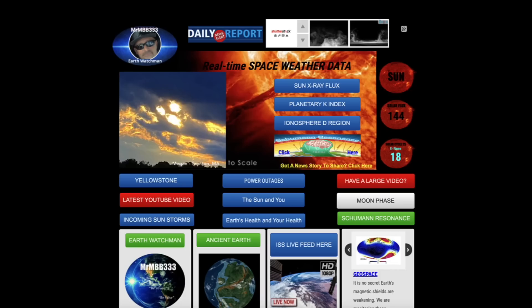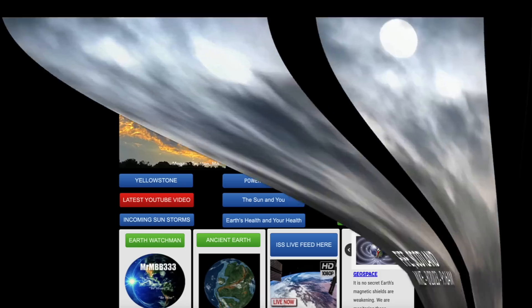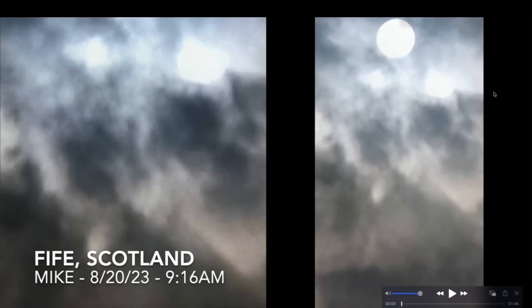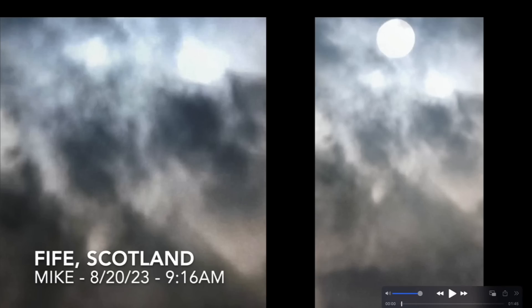However, we're going to see some video footage from Scotland that shows what look like multiple suns in the daytime sky, just for a brief moment. Very rare video footage coming out of Scotland.